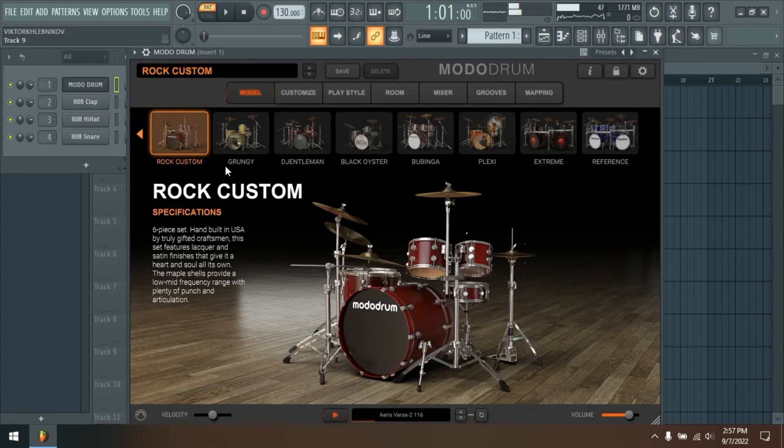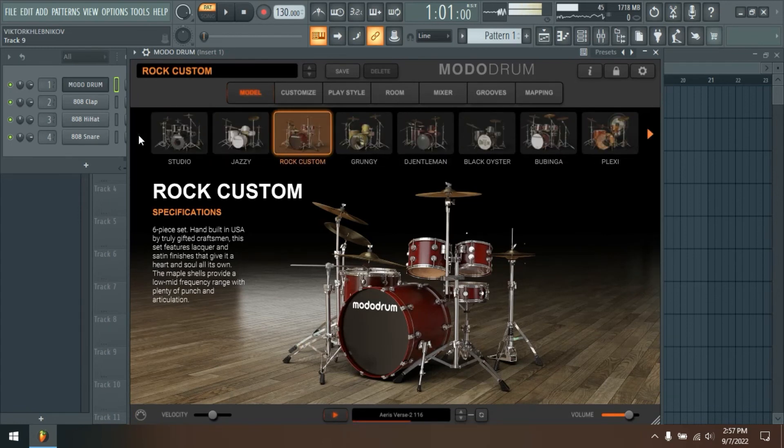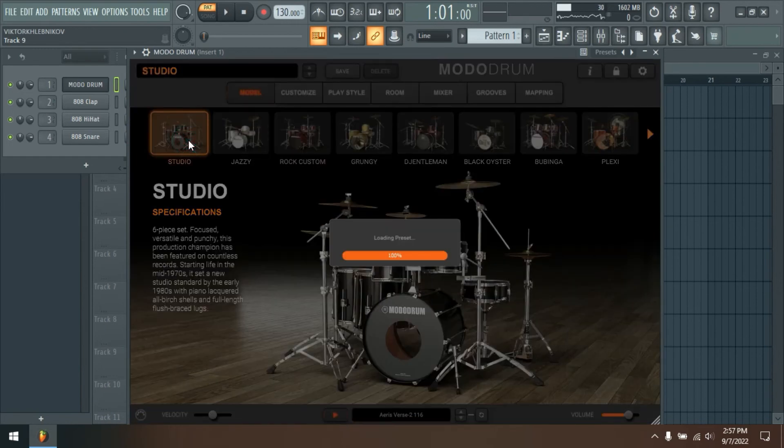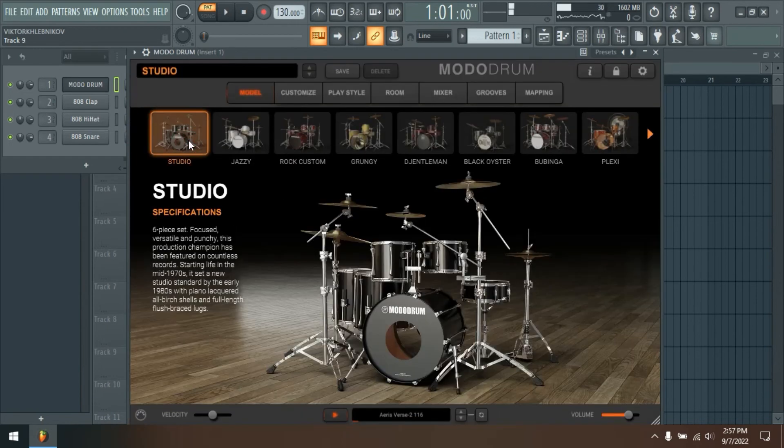10 drum kits, infinite possibilities. Enter the showroom and choose one of 10 drum kits to use as your starting point.